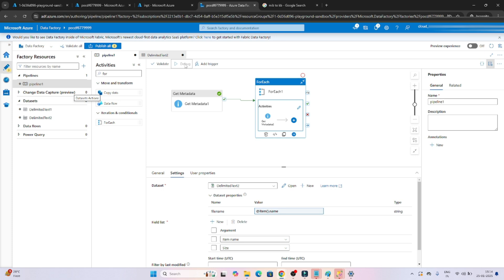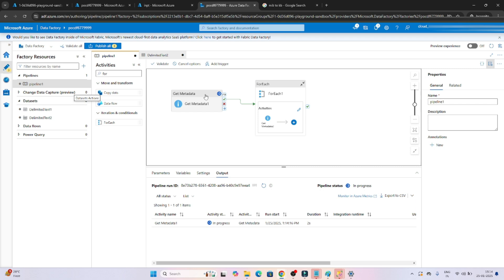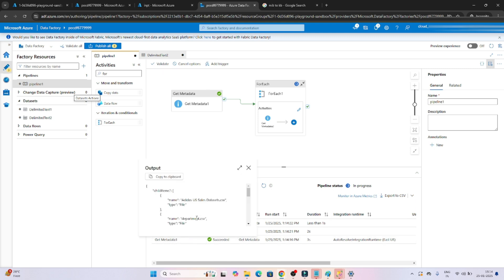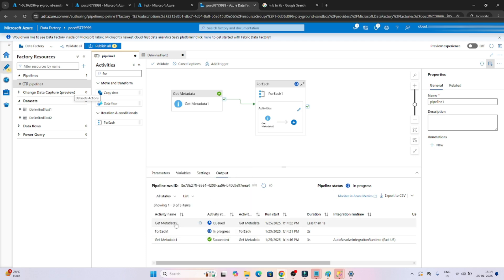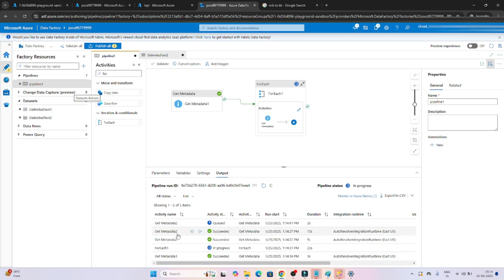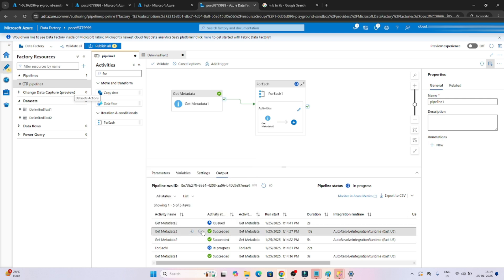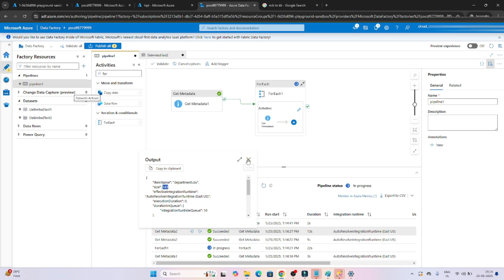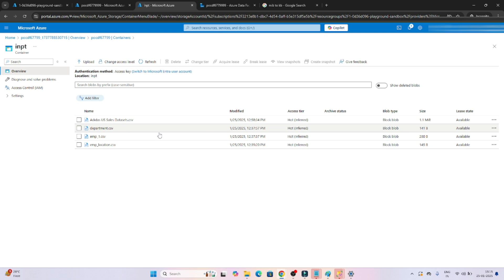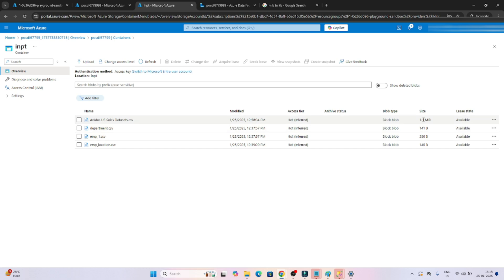Let's debug. The first Get Metadata reads all files one by one, and inside the ForEach I should read the file name and file size. Get Metadata 1 succeeded and is passing each file through the ForEach. In Get Metadata 2 you can see this file and its size. For the second iteration: department.csv is 141 bytes, employee1.csv is 280 bytes, another is 145 bytes, but this one is 1.1 MiB. So I need to write a condition to delete files greater than 1 MB.